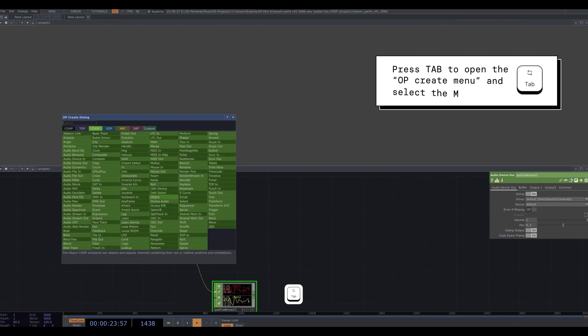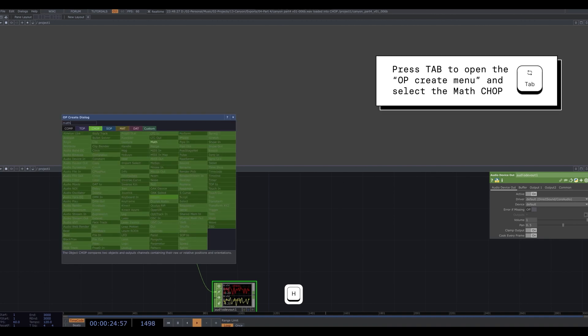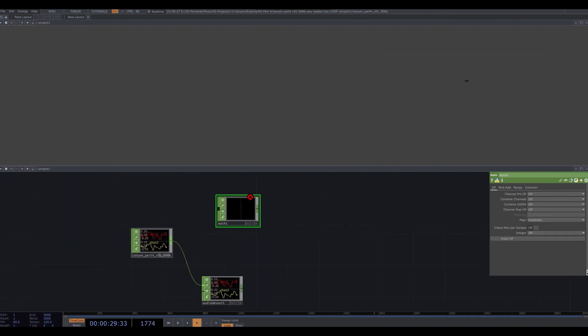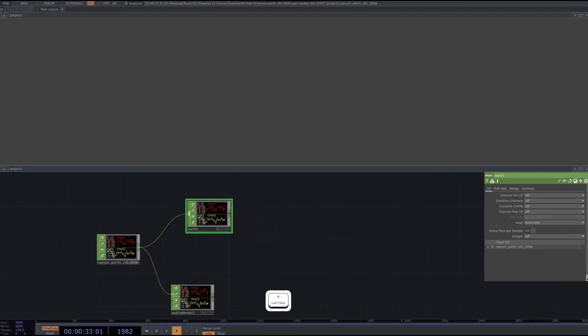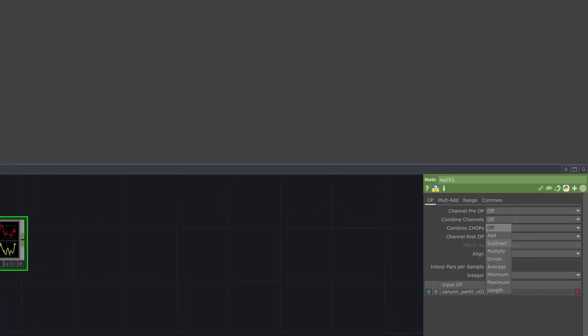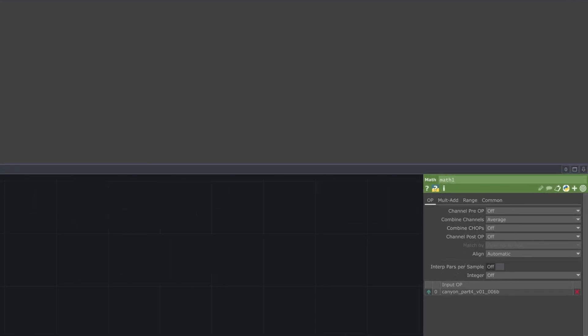We'll average the two channels using a math chop, because we only need one channel. In the math chop, find combine channels and change the dropdown to average.